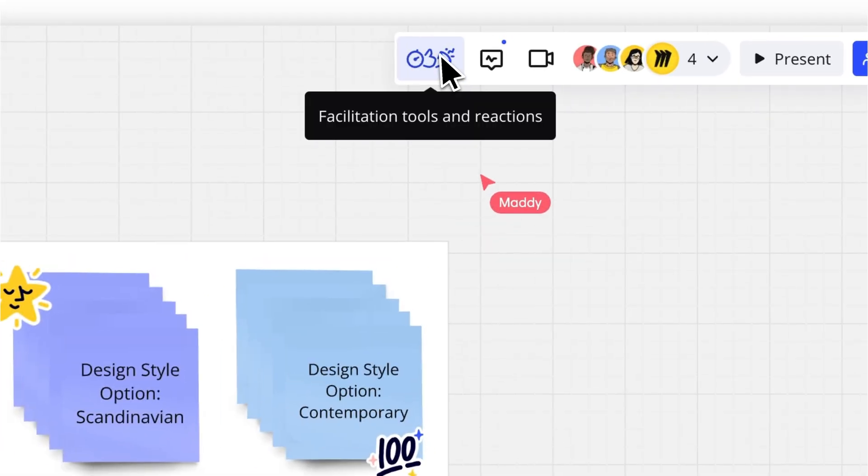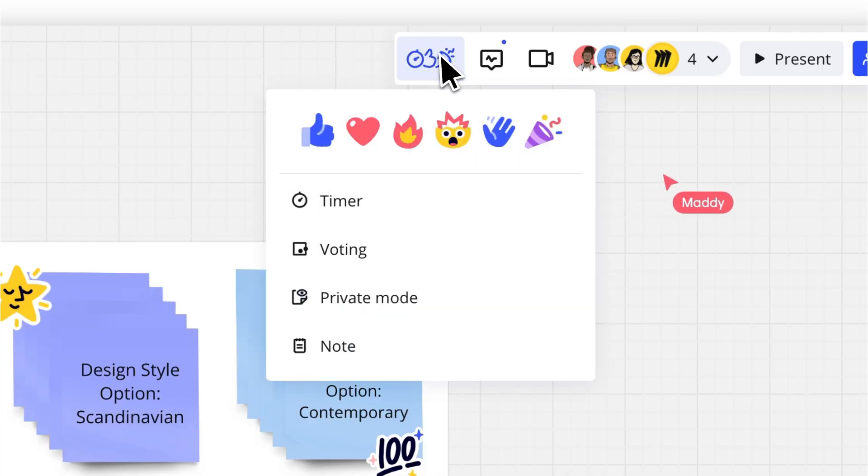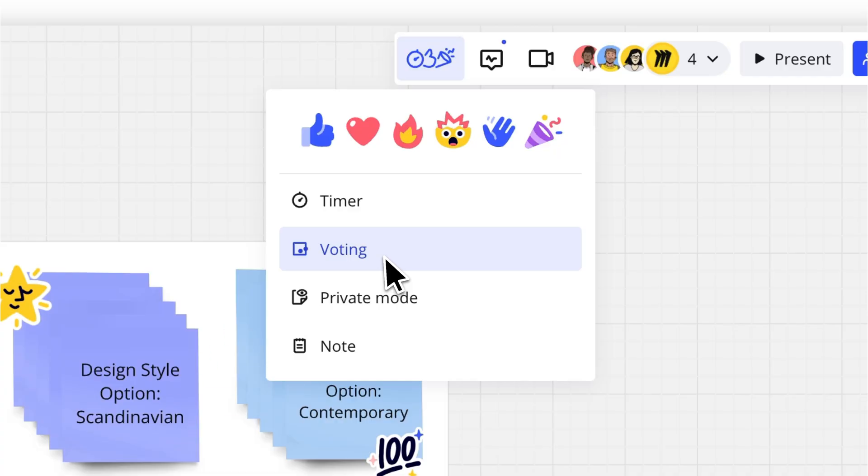To get started, click on Facilitation Tools and Reactions, and then Voting in the Collaboration Toolbar at the top right of your board. This opens the voting panel.